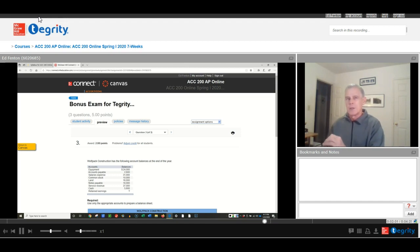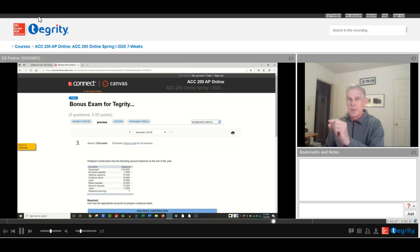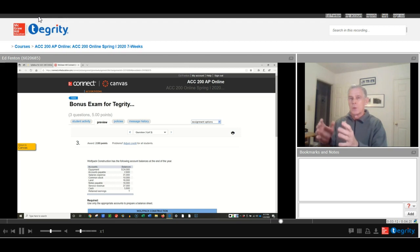Hit submit, it'll ask you, are you ready? Are you sure? Click submit, yes, and then it'll show you the grade. So I want to see the grade before you stop Tegrity. So that's the whole thing. This is how you get started in the exam, go through the exam, and then submit the exam.